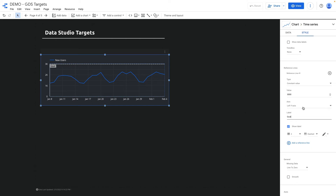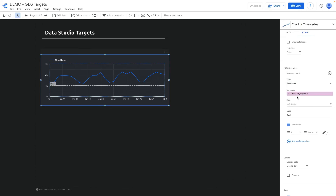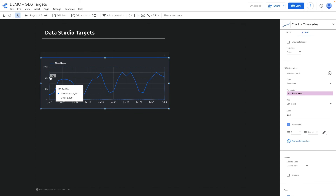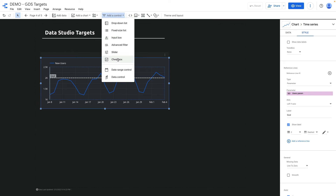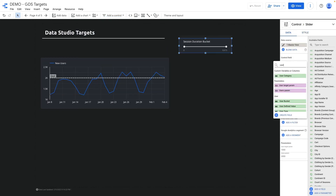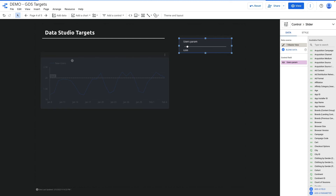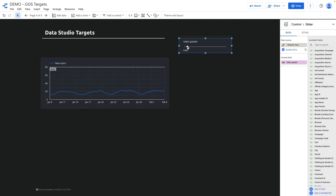But if you want to create a dynamic target, that is also possible. If I change it to a specific metric or to a parameter — I have the users parameter — it shows the goal for 2k. And if I add a slider linked to the users parameter, I can change the value and it will be adjusted on the chart as well.